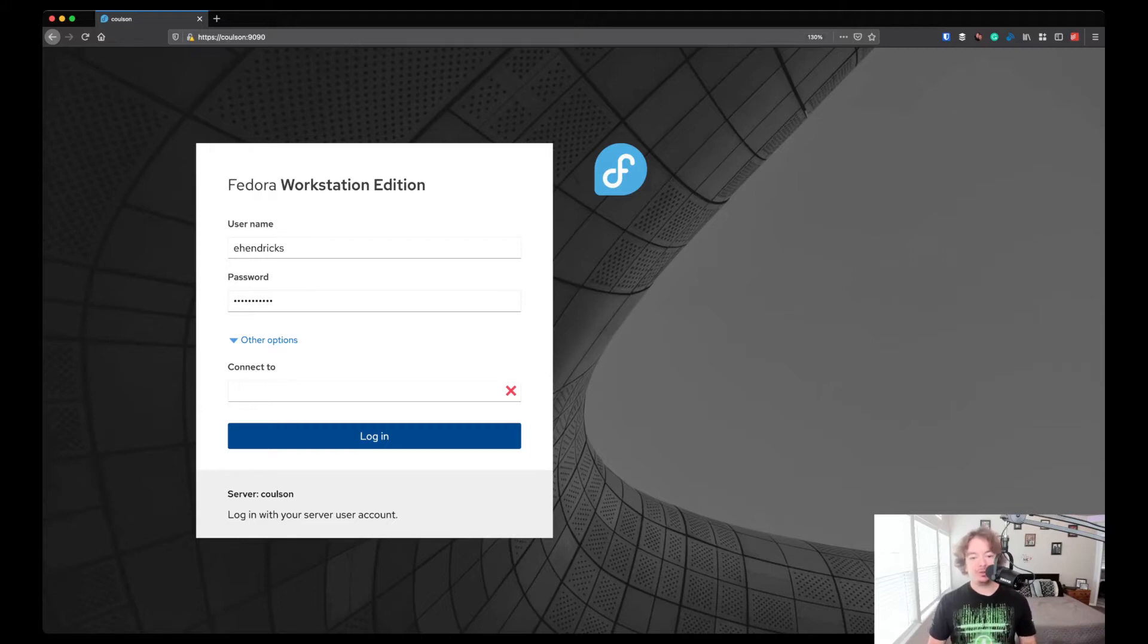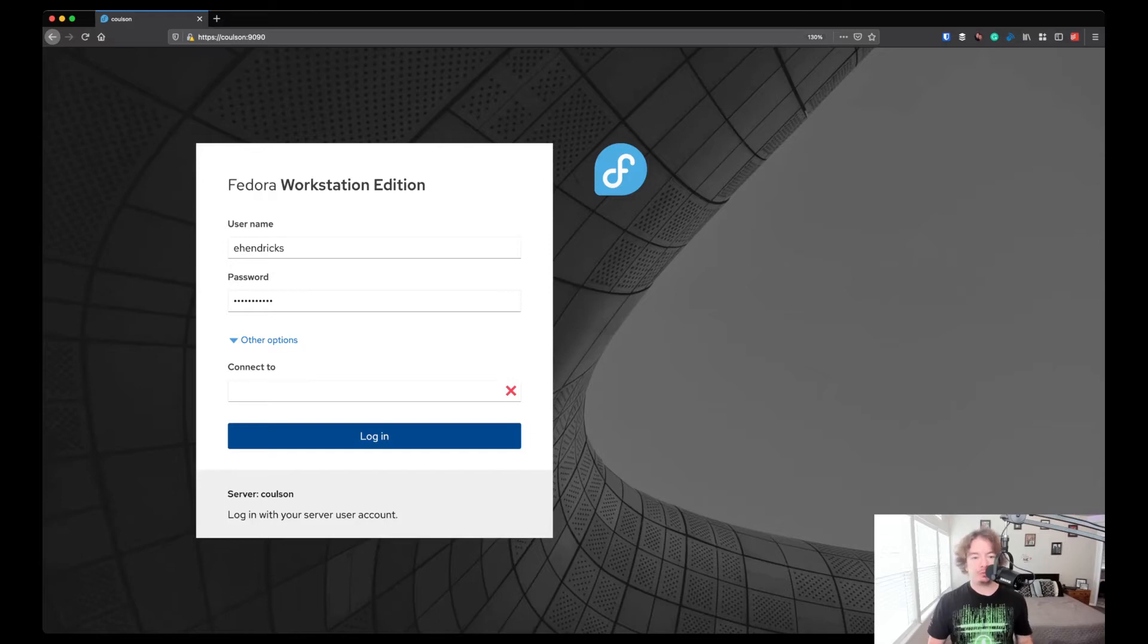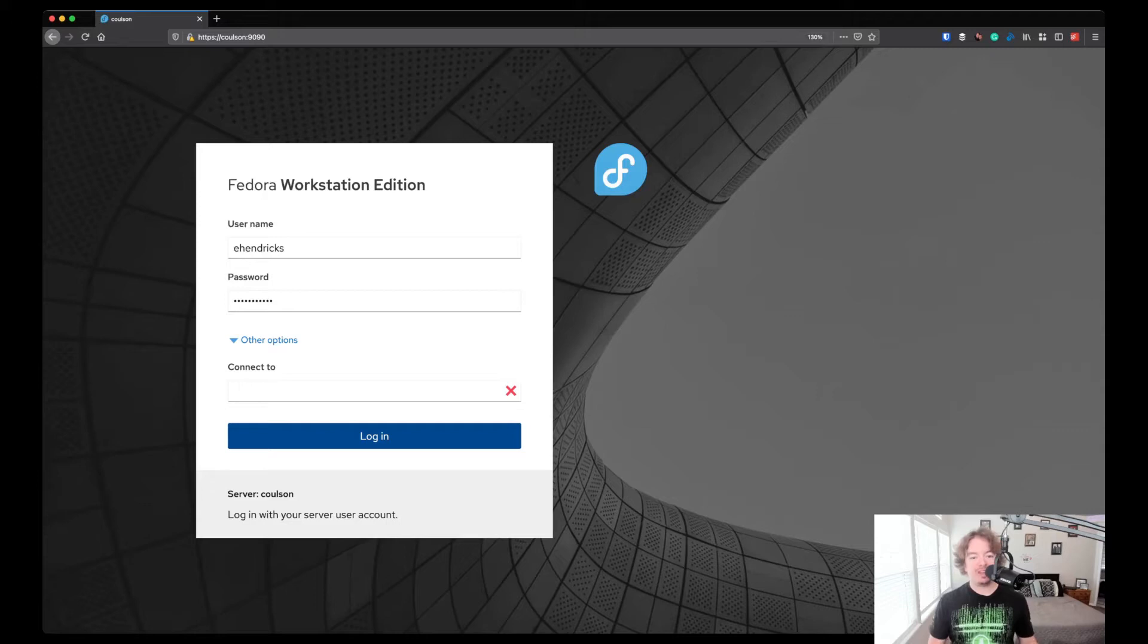To get to your Cockpit web interface, all you have to do is open your browser, go to localhost port 9090, or in my case the name of your remote system and the same port, and that'll bring you to the login screen.